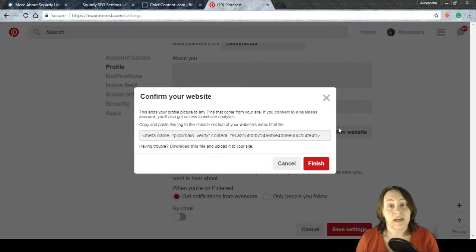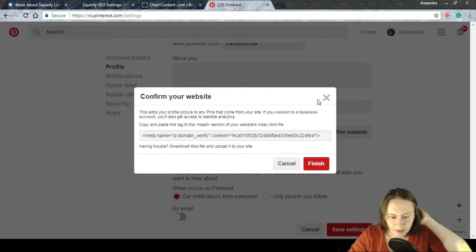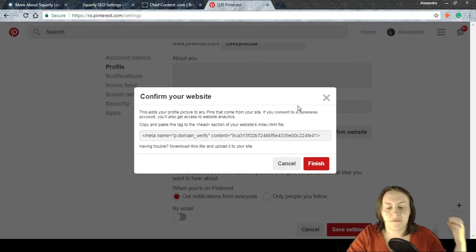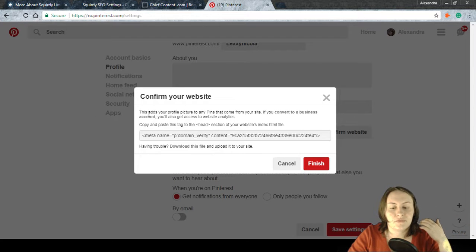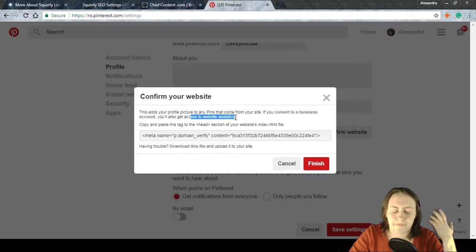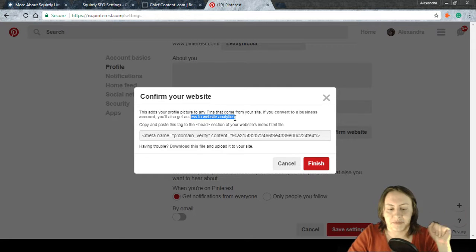A pop-up appears with the information Pinterest provides. These instructions work for any kind of site, not just WordPress. Confirming your website adds your profile picture to any pins that come from your site. If you have or convert to a business account, you also get access to website analytics for your pins — very useful if Pinterest is part of your social media strategy.